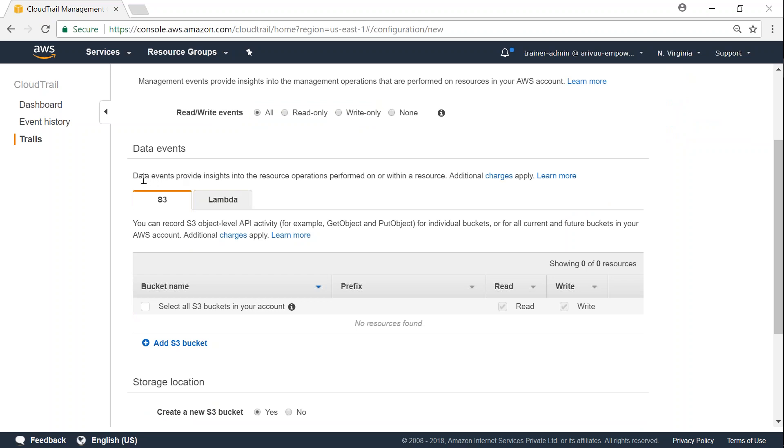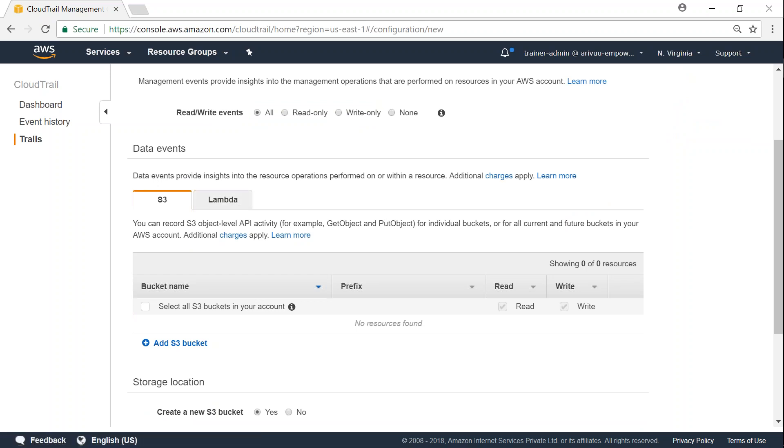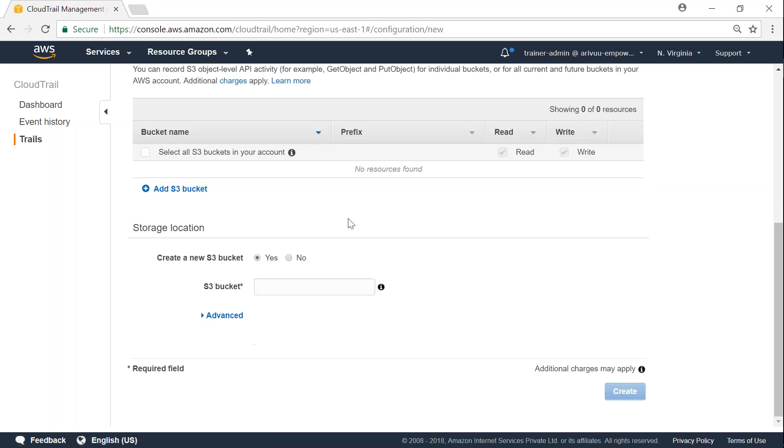any particular events related to S3 or Lambda. Let us not go to fine-grained detail at this moment and capture everything that we need here. And where do I want to store these logs?